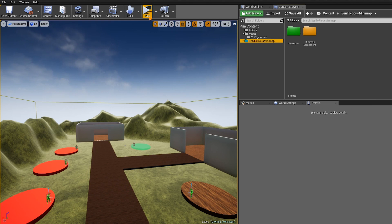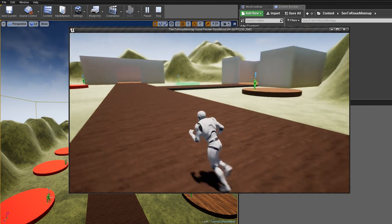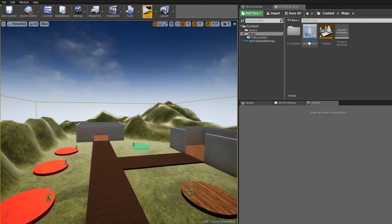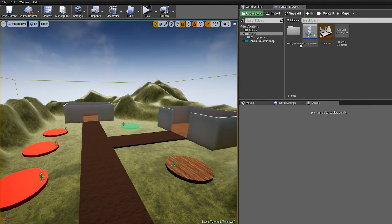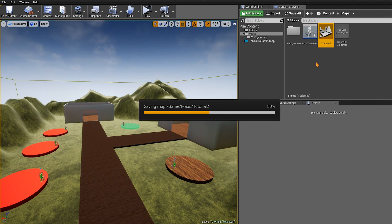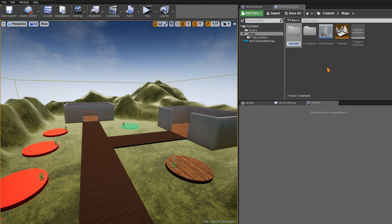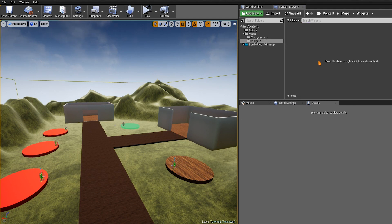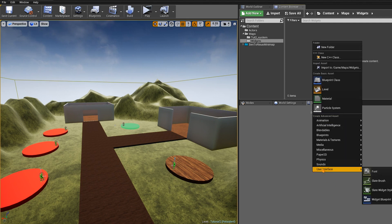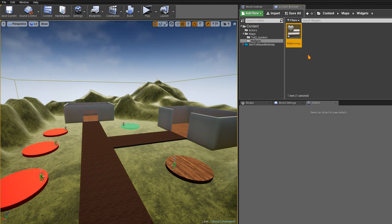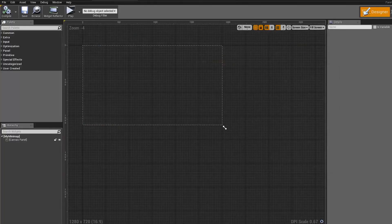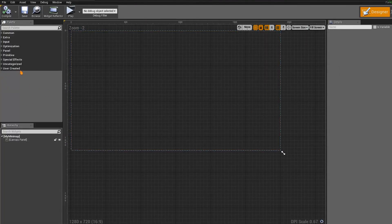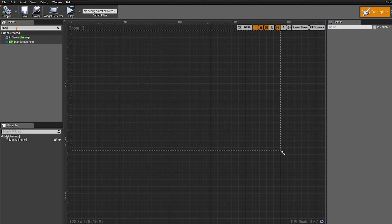Step two: we want to see the minimap when we play. Go to Content, then Maps. I'm going to create a folder called Widgets, and inside it create a new Widget Blueprint by right-clicking, going to User Interface, and selecting Widget Blueprint. Let's rename it My Minimap and open it up. We're going to add the minimap — go to User Created and find the Minimap Component, or just type Minimap Component. Drag the Minimap Component into the widget.